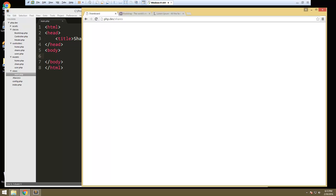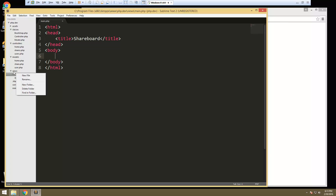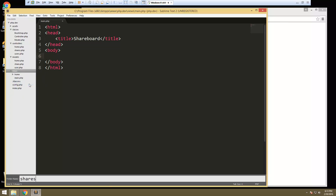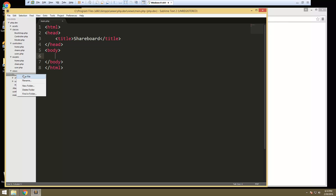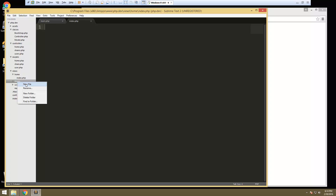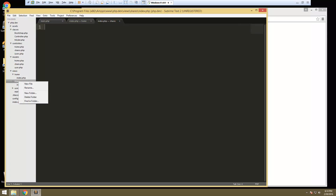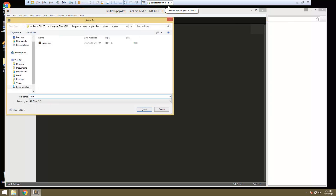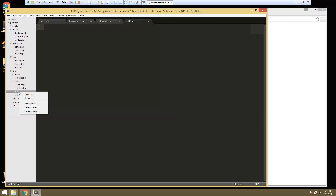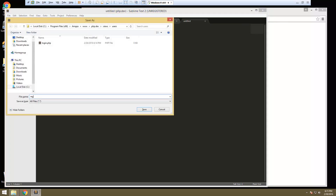What we need to do now is create our views. So in our views folder, we're going to create another folder and let's call this home. We're going to create another folder called shares, and another one called users. Inside home, we're just going to have an index file, so we'll say new file and save it as index.php. In shares, we're going to need an index, and we're also going to need a view for our add form, when we want to add a share. So let's say new file and save that as add.php. And then inside users, we're going to need login.php and also register.